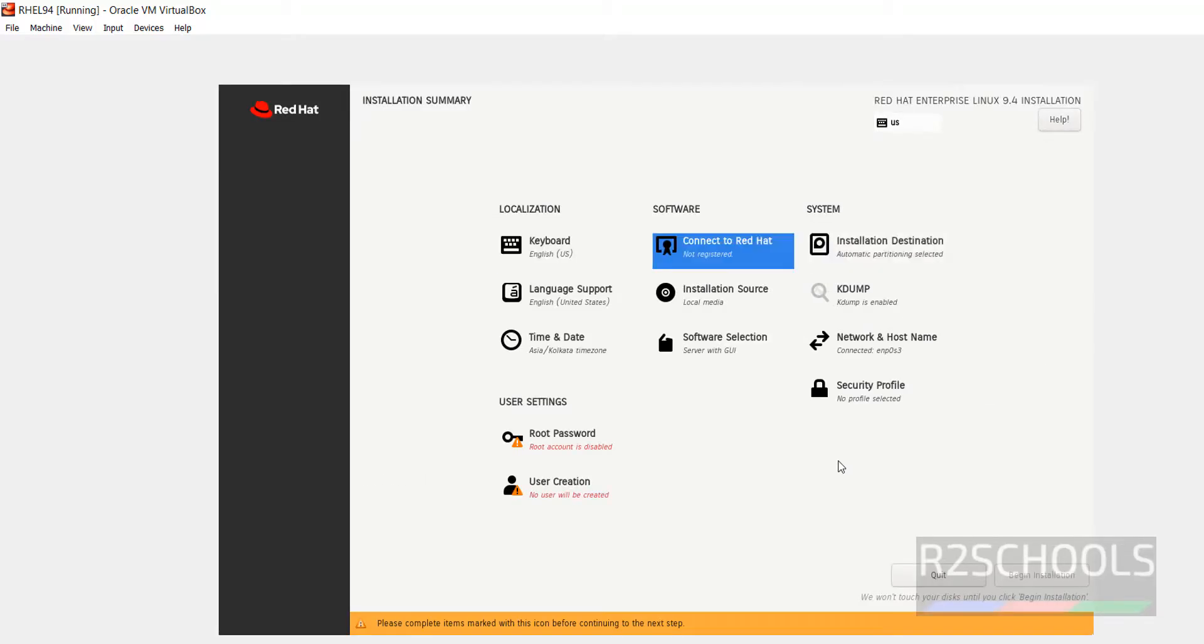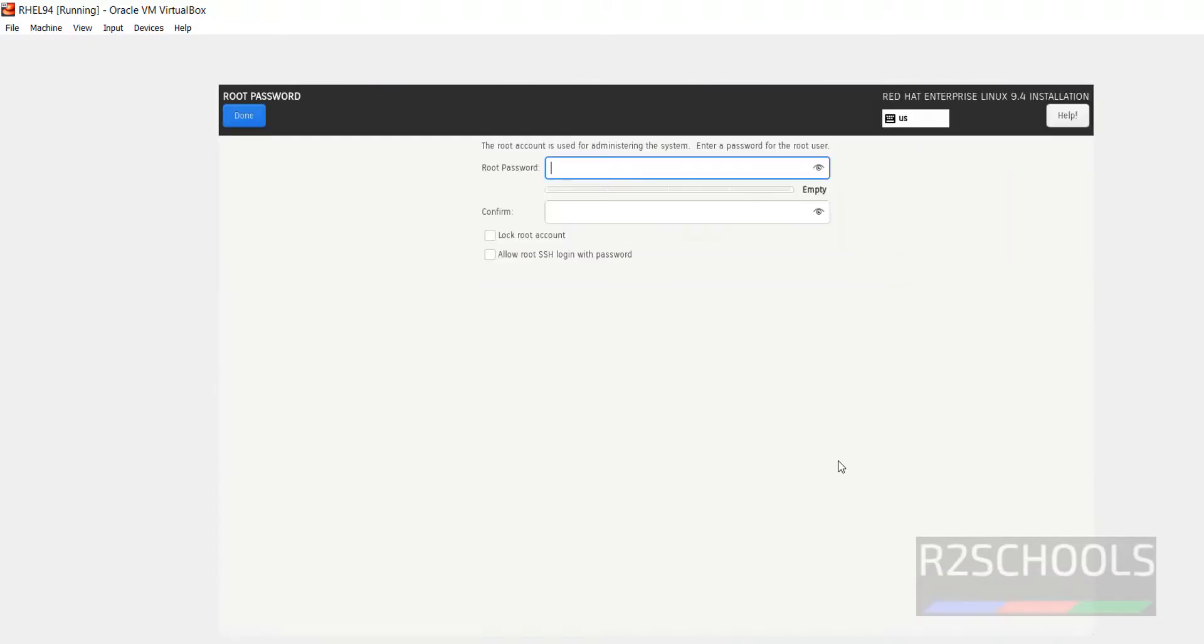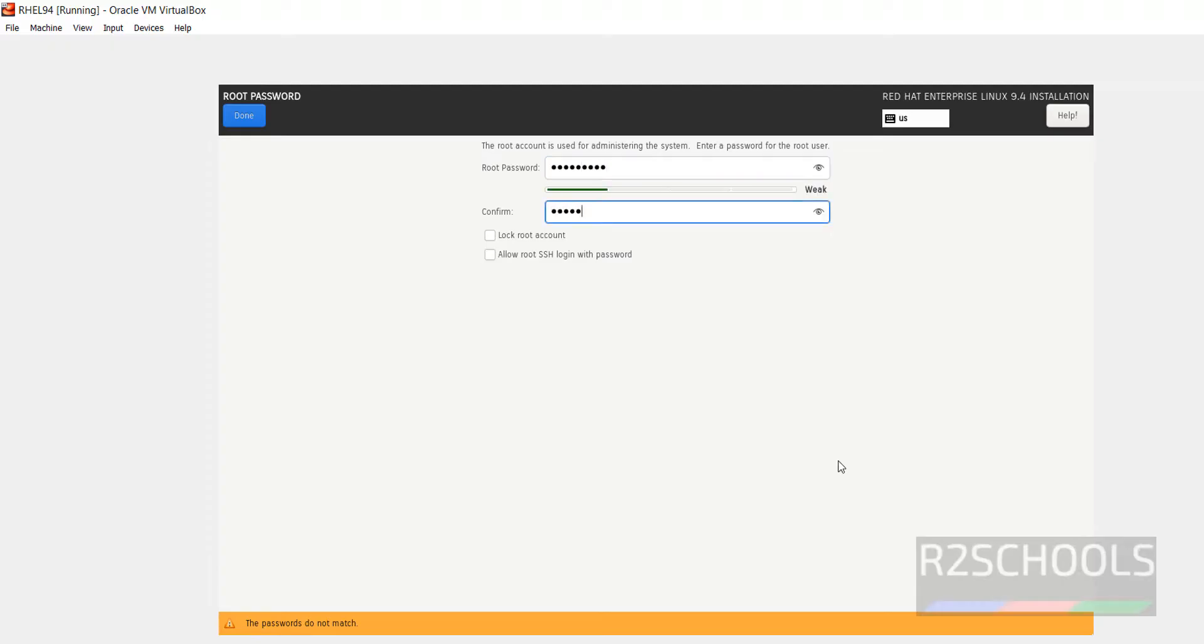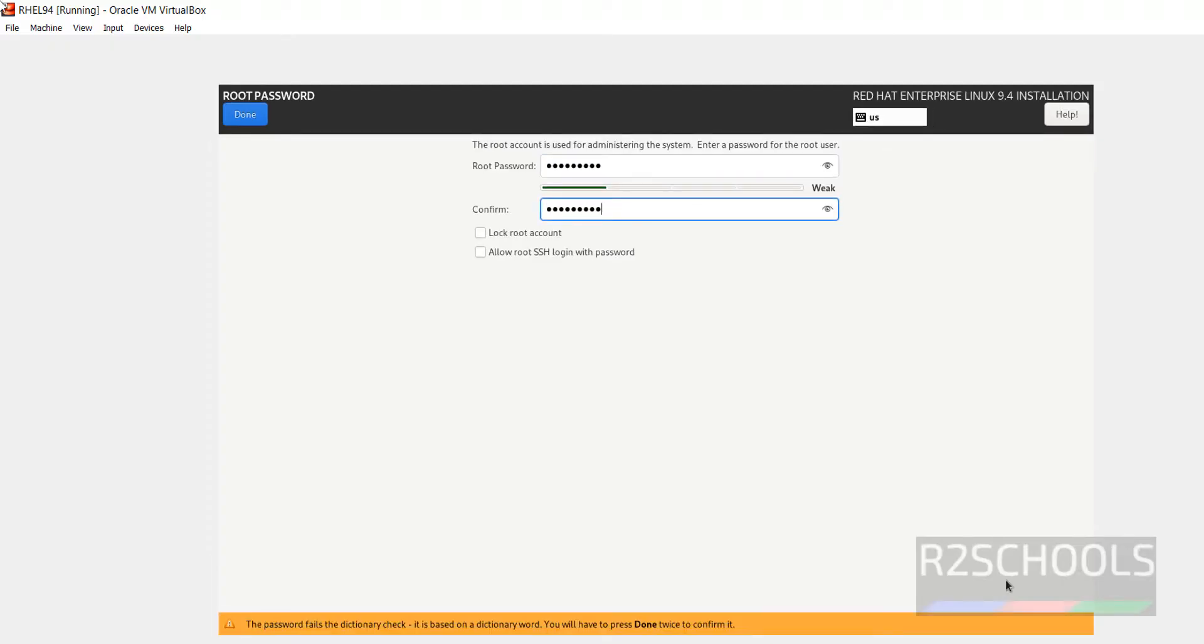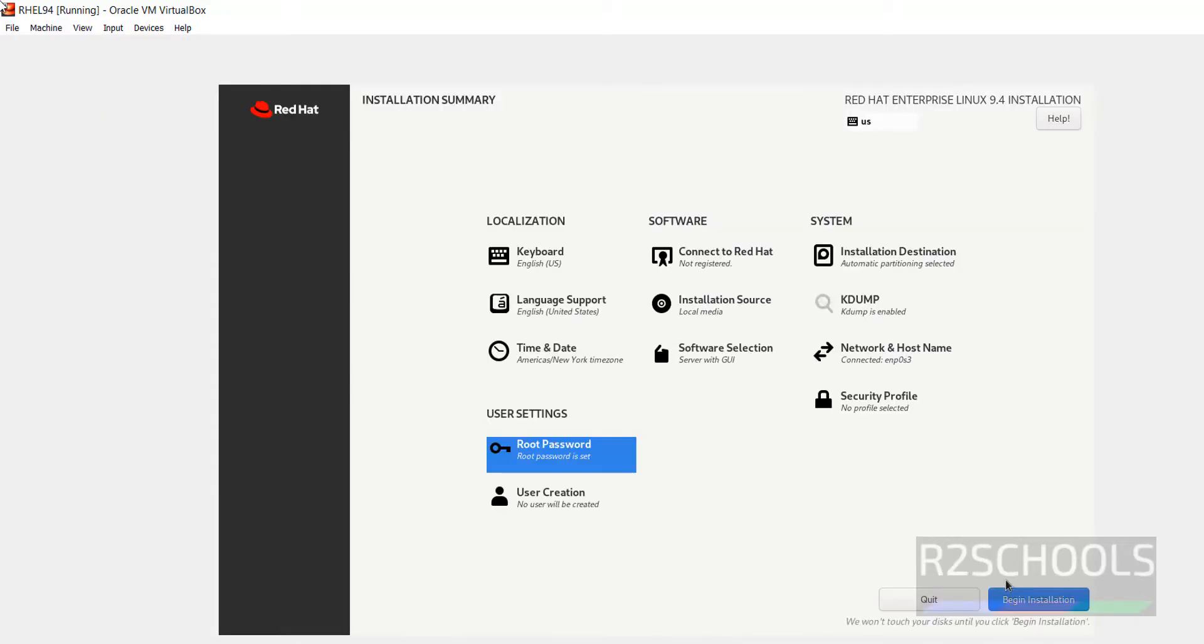Now use the tab and come to Root Password and hit enter. Then provide the password for the root user. Use the tab and go to Done and hit enter. All set. Now we are able to click on Begin Installation.